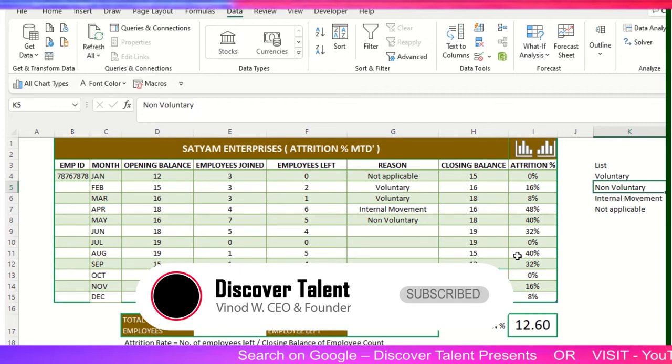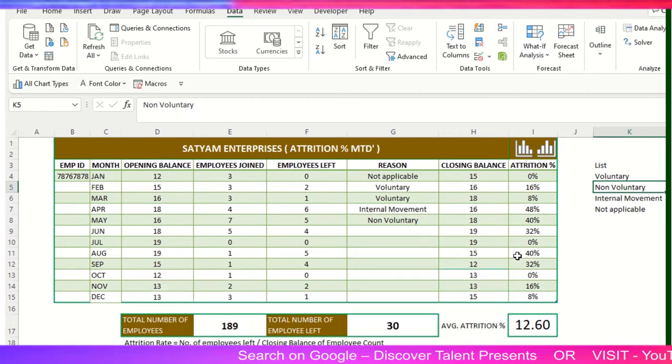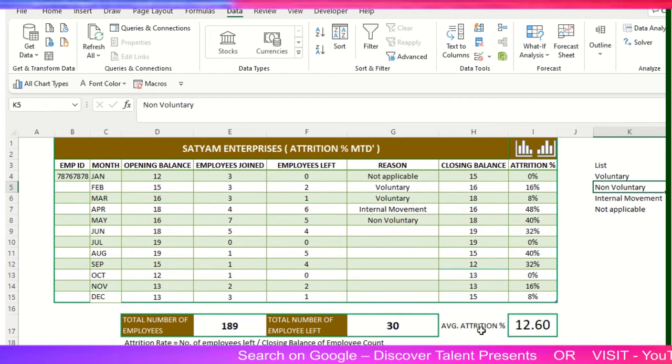And again, for retention as well, we have some other calculation methodology. I can create those videos as well in the upcoming series. I would request you watch this entire series and feel free to comment in the below section if you want to check that retention calculation as well from my end on Discover Talent.